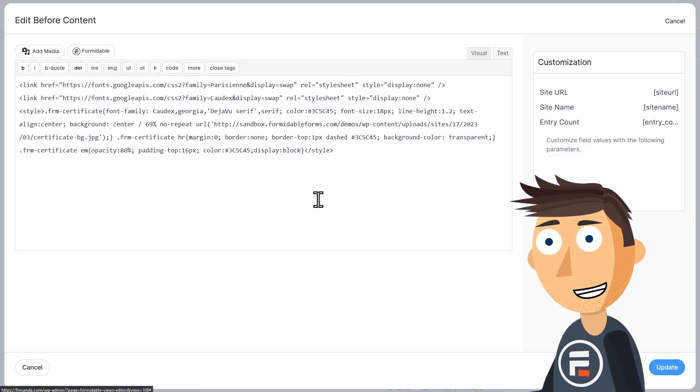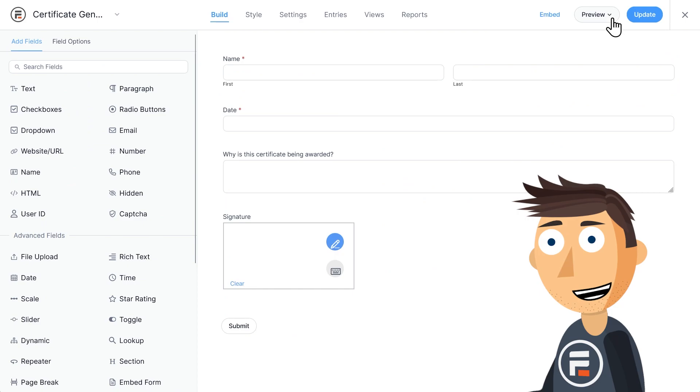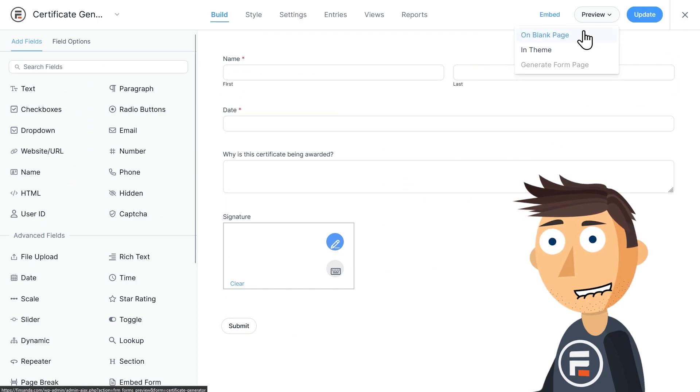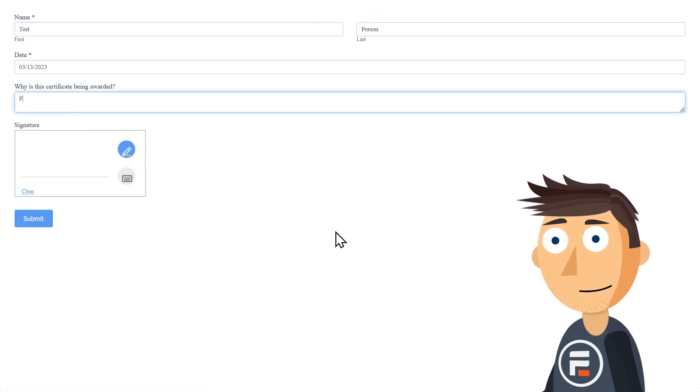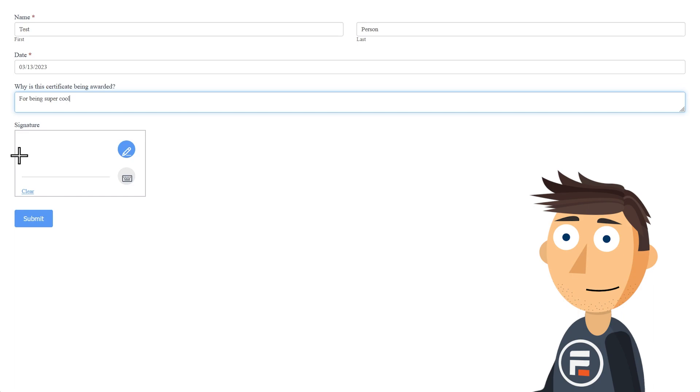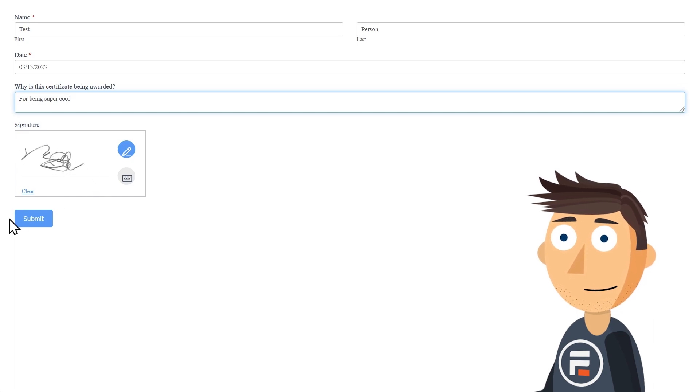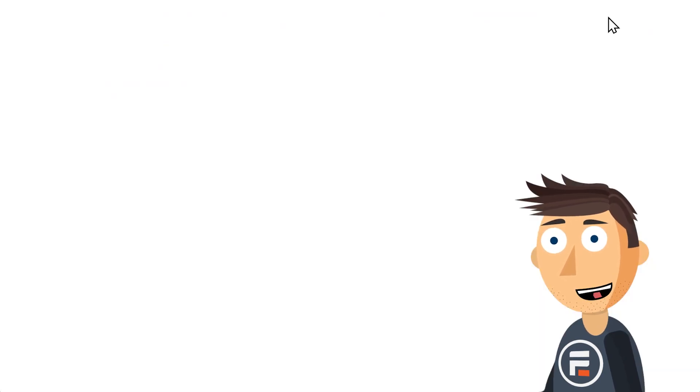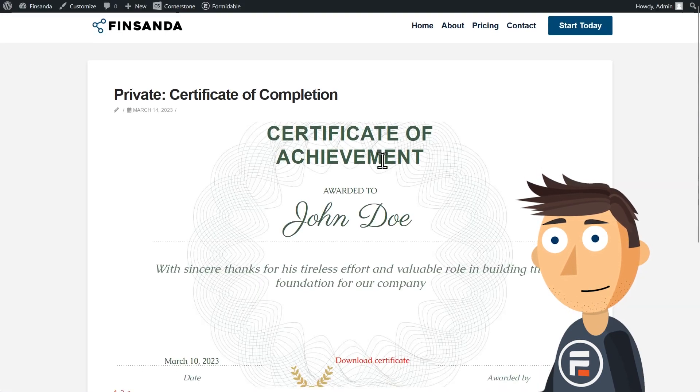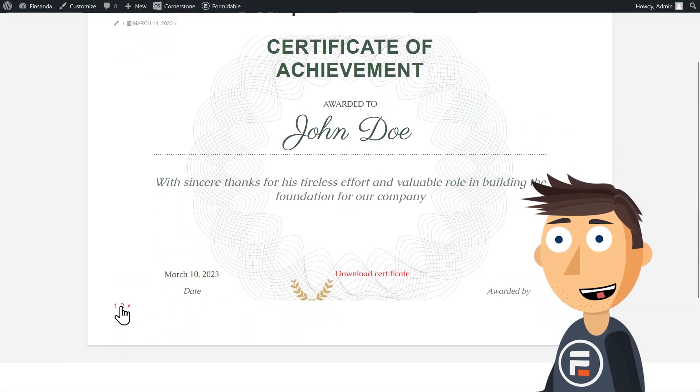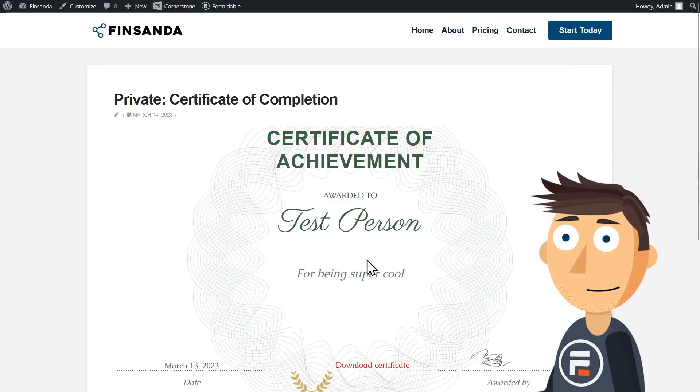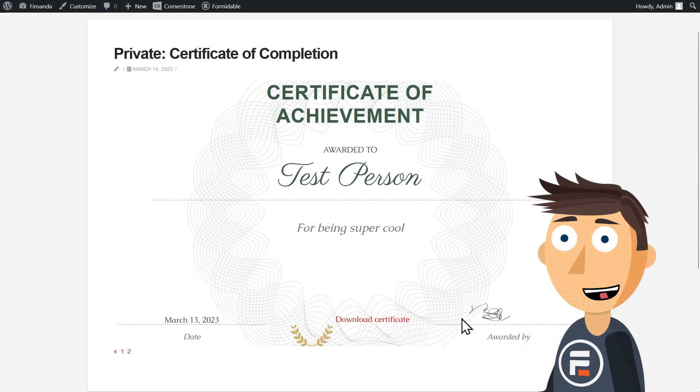Okay, that's it. That's all you need. You can now go into the form and add your own entries, and they'll show up as new pages in this view where you can download them.